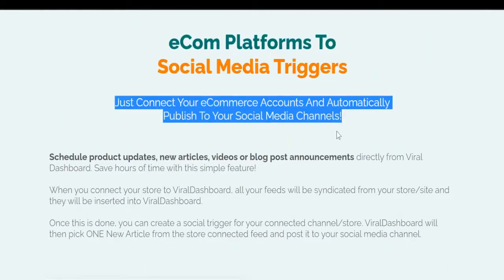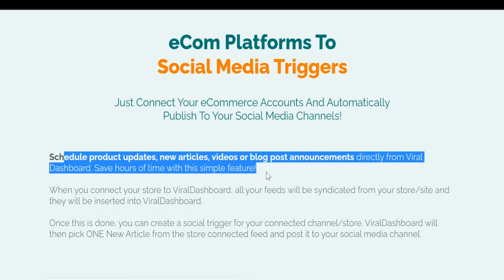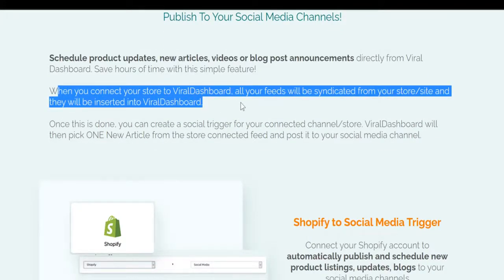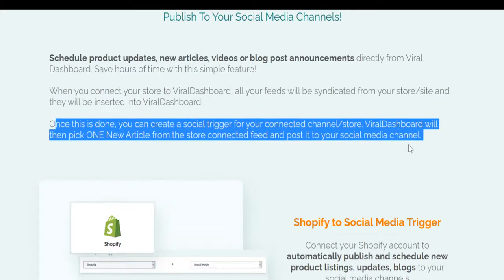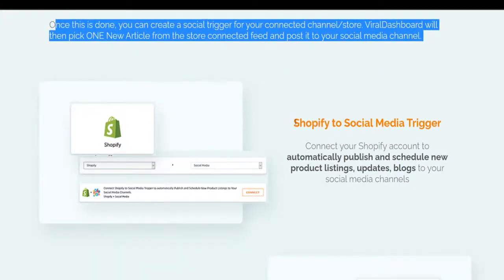Ecom platforms to social media triggers. Just connect your e-commerce accounts and automatically publish to your social media channels. Schedule product updates, new articles, videos, or blog post announcements directly from Viral Dashboard. Save hours of time with this simple feature. When you connect your store to Viral Dashboard, all your feeds will be syndicated from your store site and inserted into Viral Dashboard. Once this is done, you can create a social trigger for your connected store channel, and Viral Dashboard will pick any new article from the connected feed and post it to your social media channel.